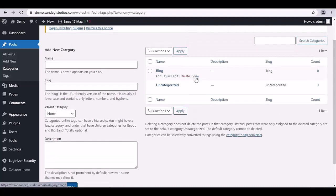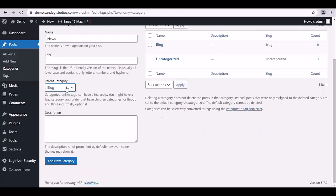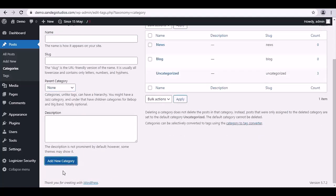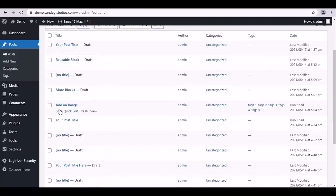Now let's add another category. You can also select its parent category from here and click on Add New Category button. Once done, go to All Posts.